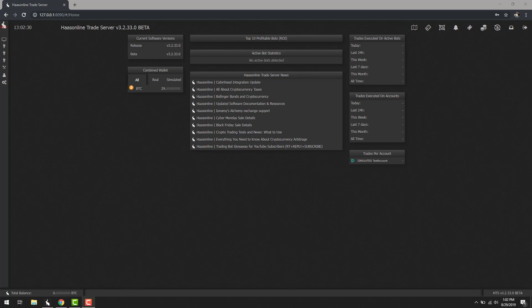Welcome back to the Haas online training series. In this session we're going to take a quick overview look at the visual editor and the features within it. So let's go ahead and jump right into it.